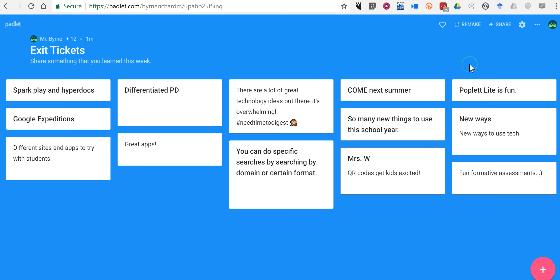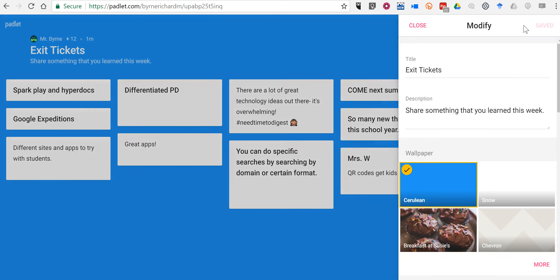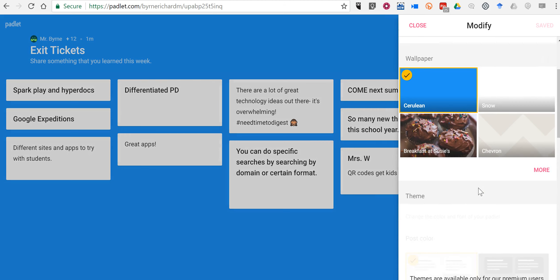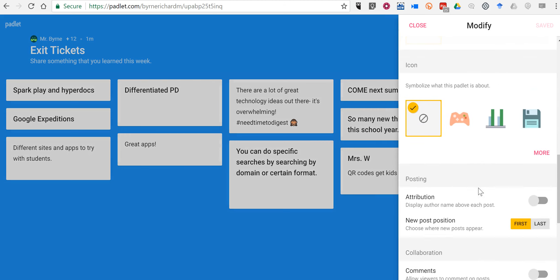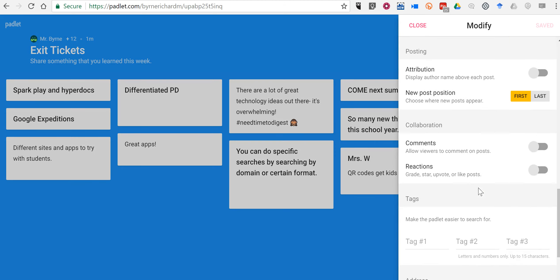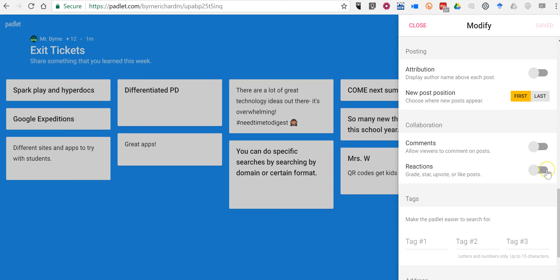Now on any existing Padlet wall or any future Padlet walls you make, go to the upper right hand corner, select modify, then scroll down to the bottom of that window and turn on reactions.